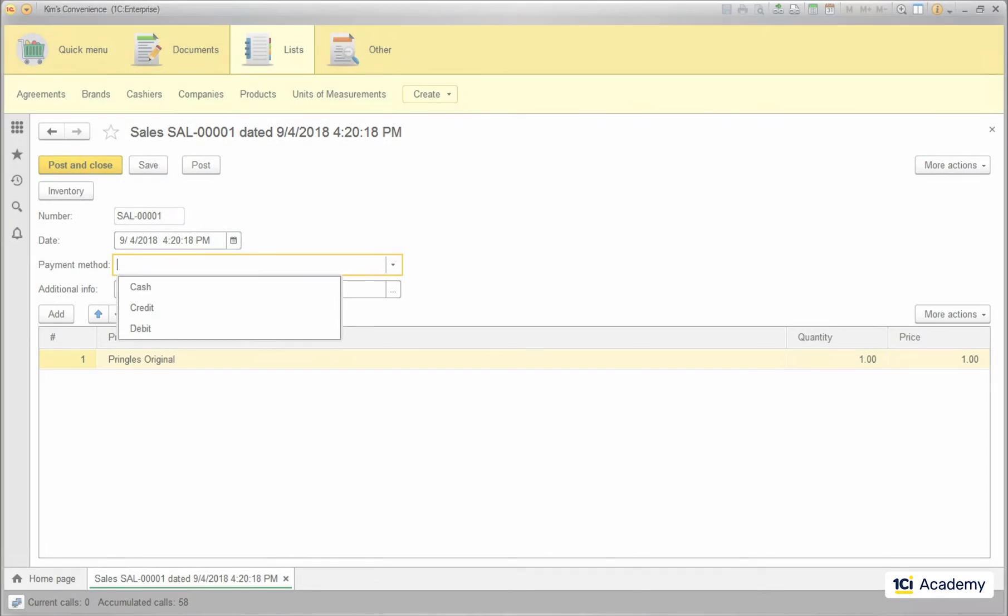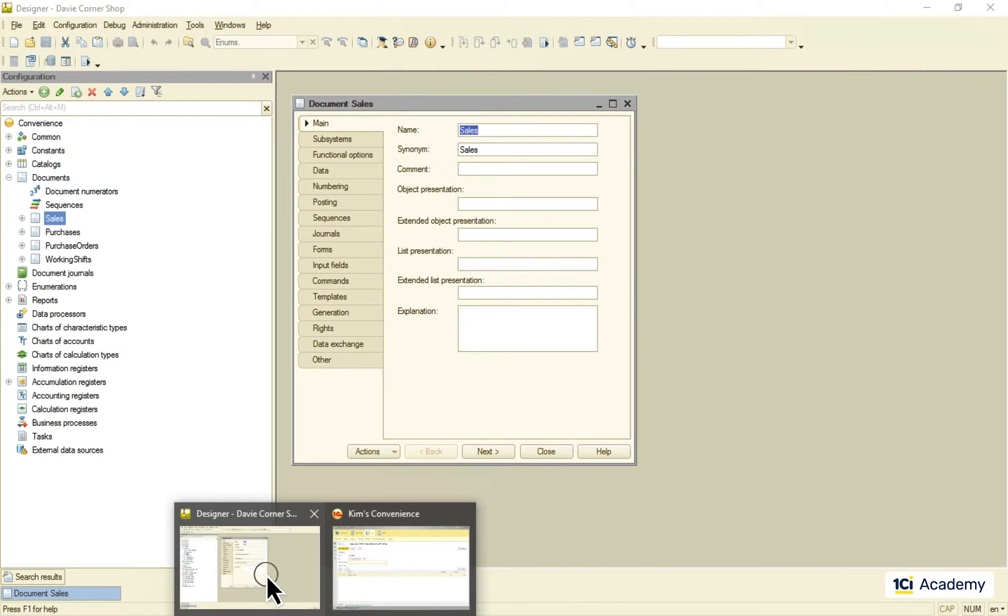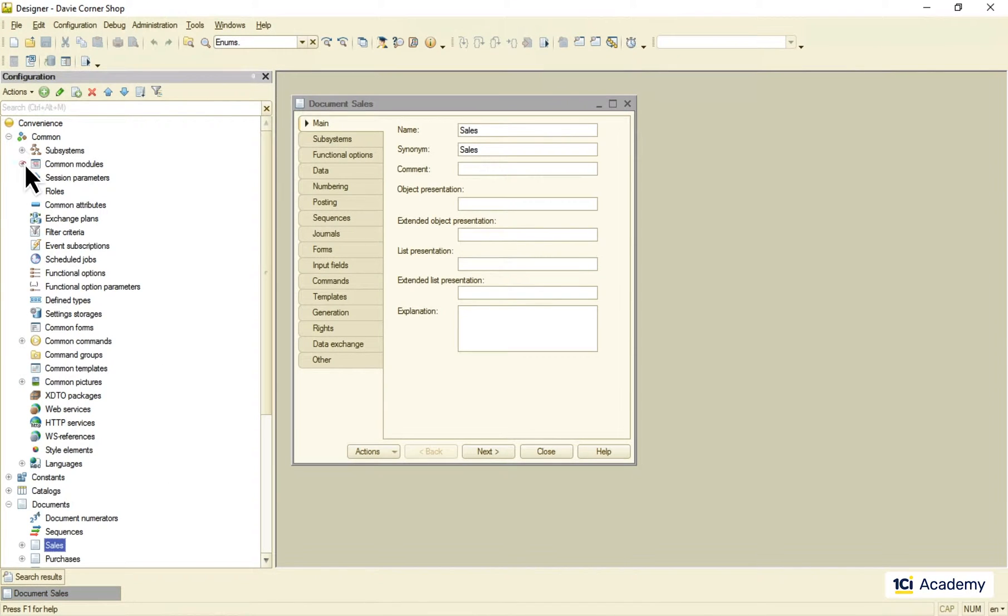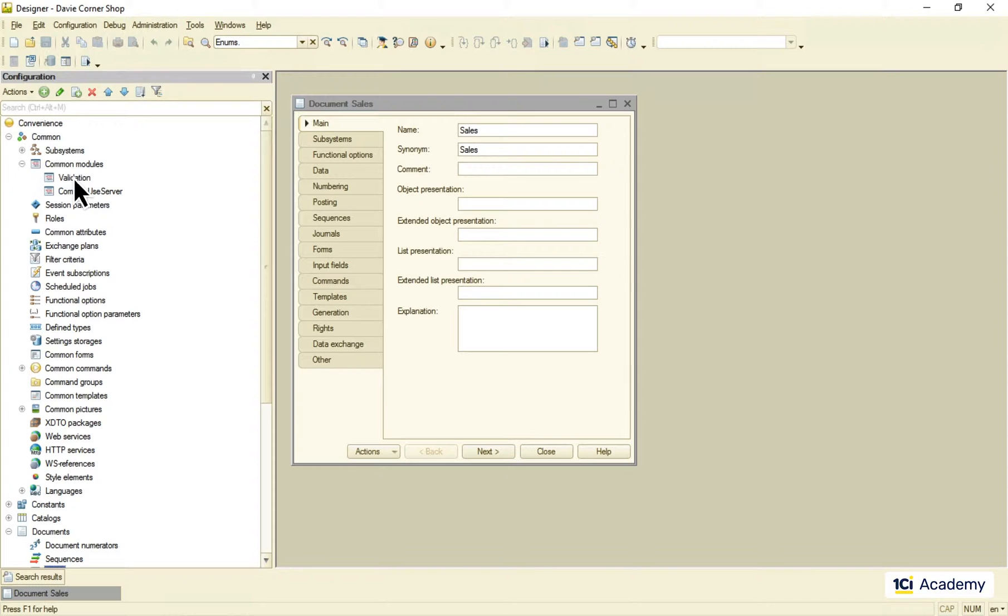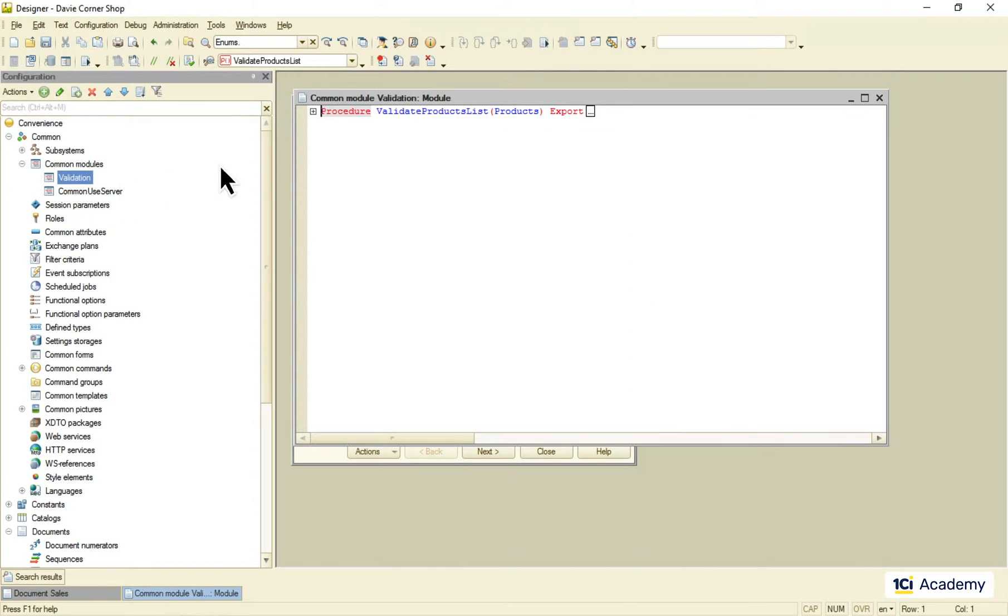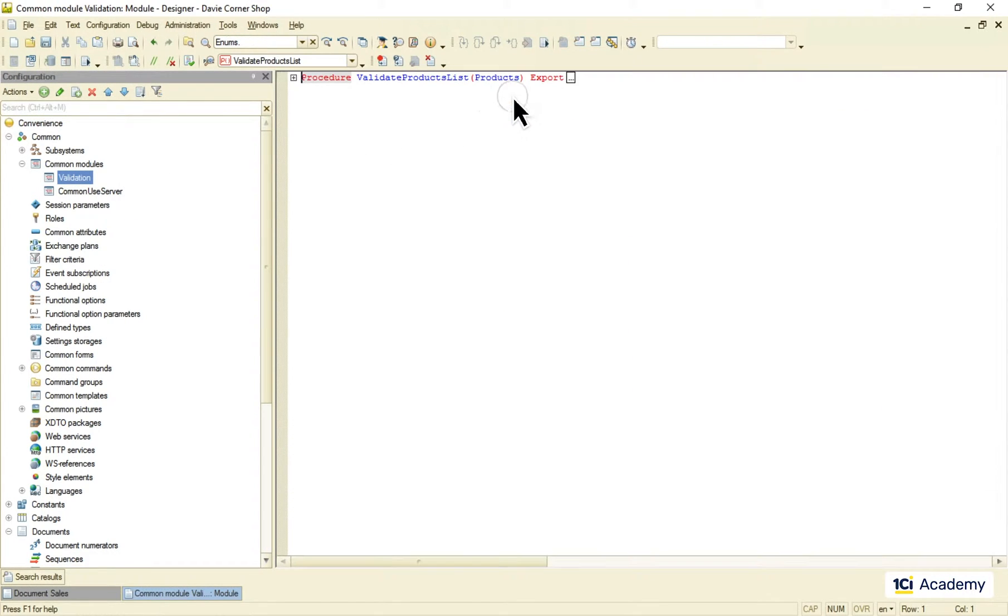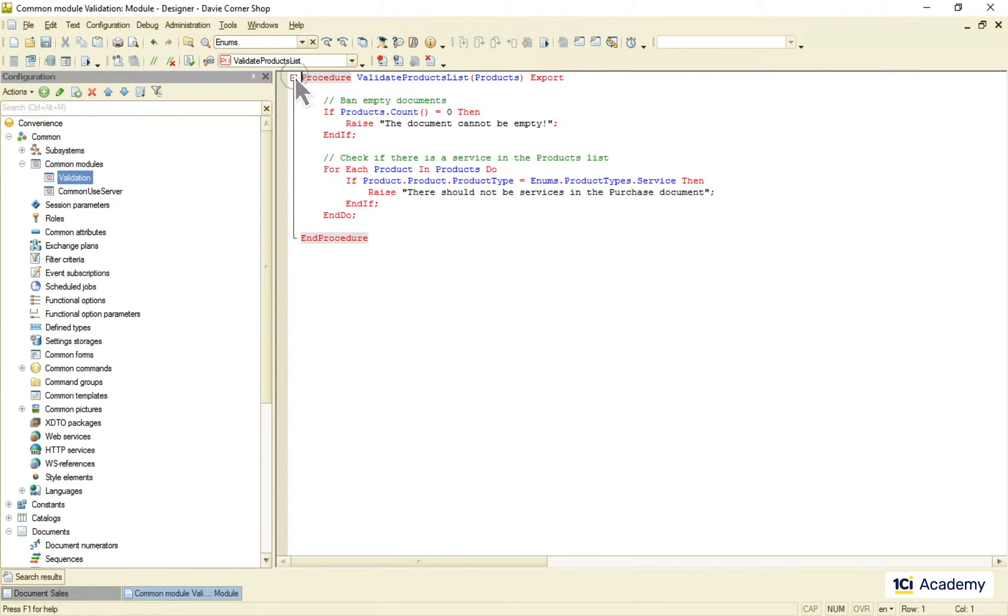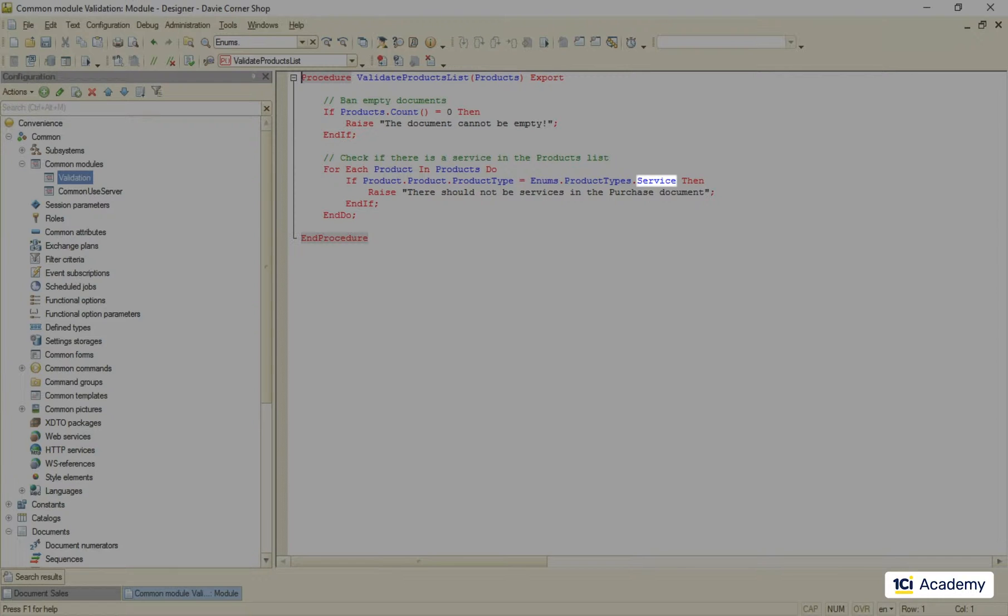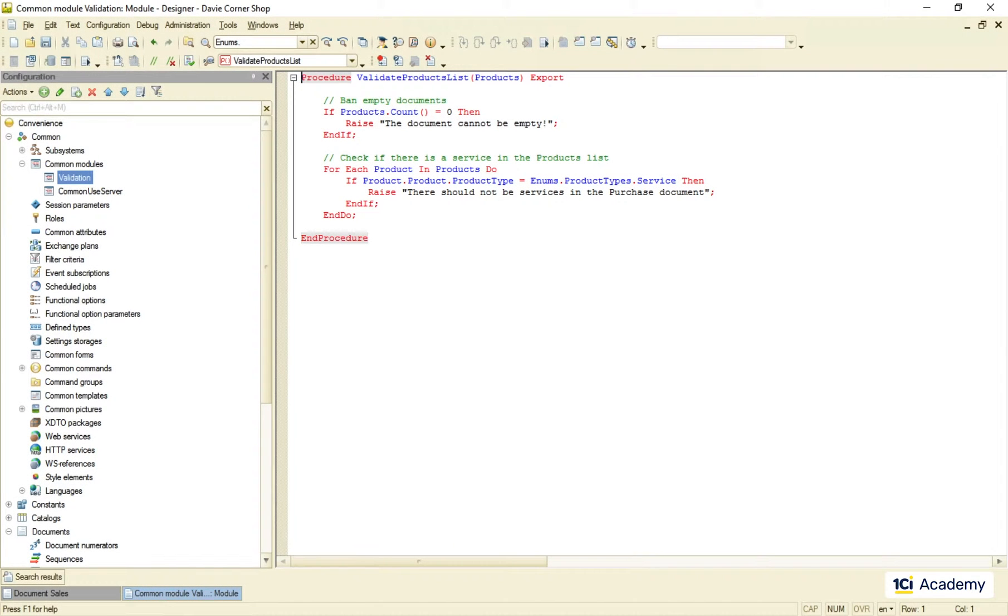An important feature of enumerations is that developers can afford using their values in the source code like this. It's safe because users can never change or delete the existing value. But there are cases when we want some items to be predefined but allow users to add new ones.